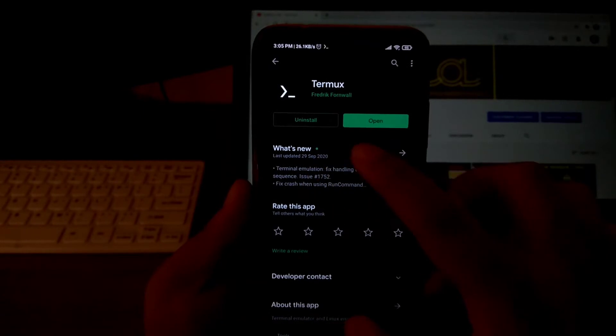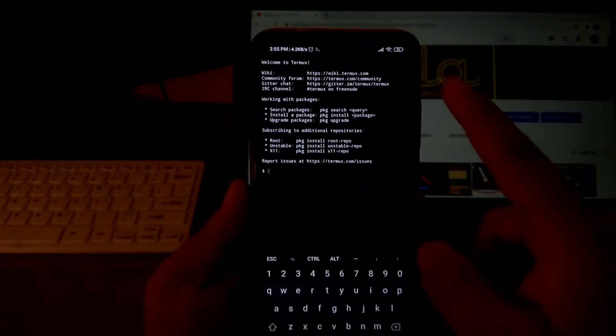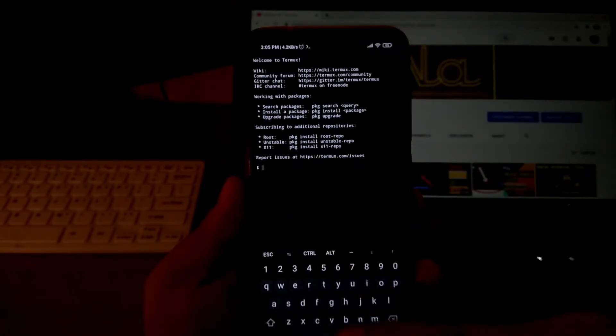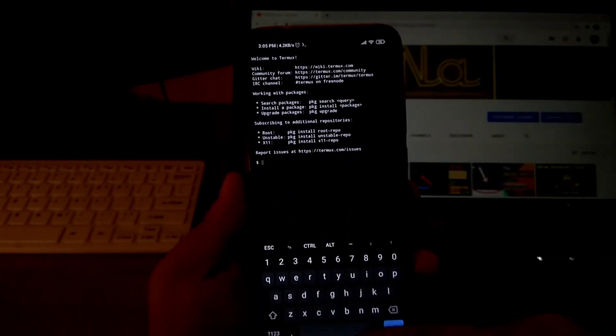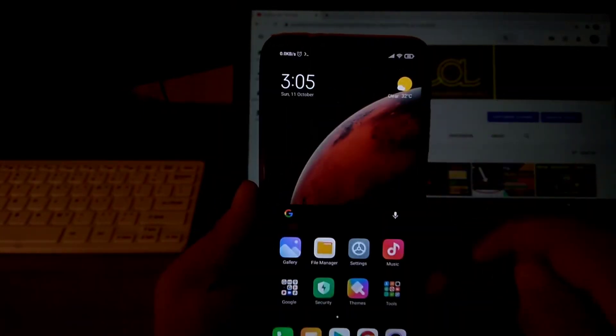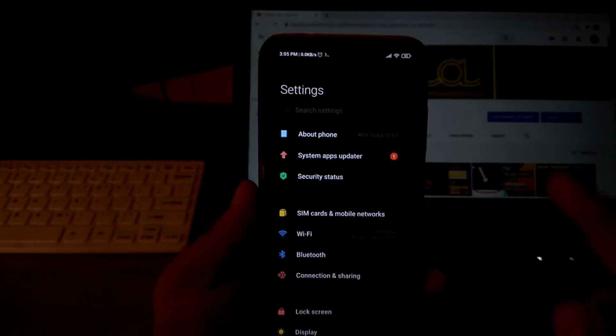Open the application and let it install something automatically. Then, close it. Now, go to Settings.